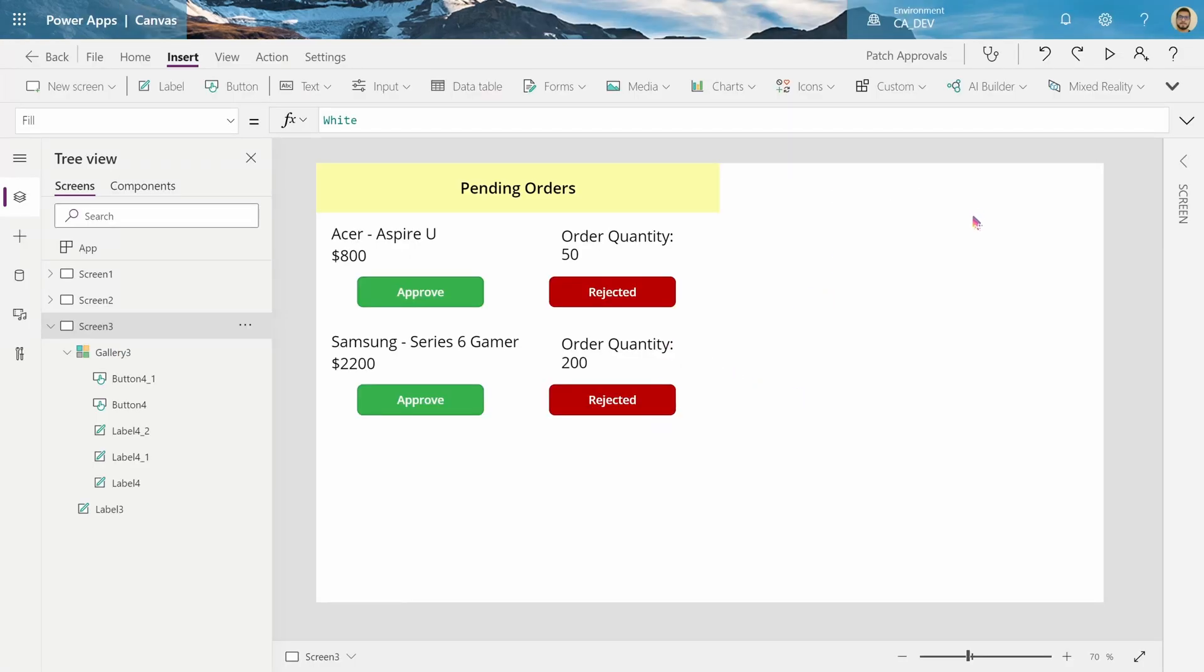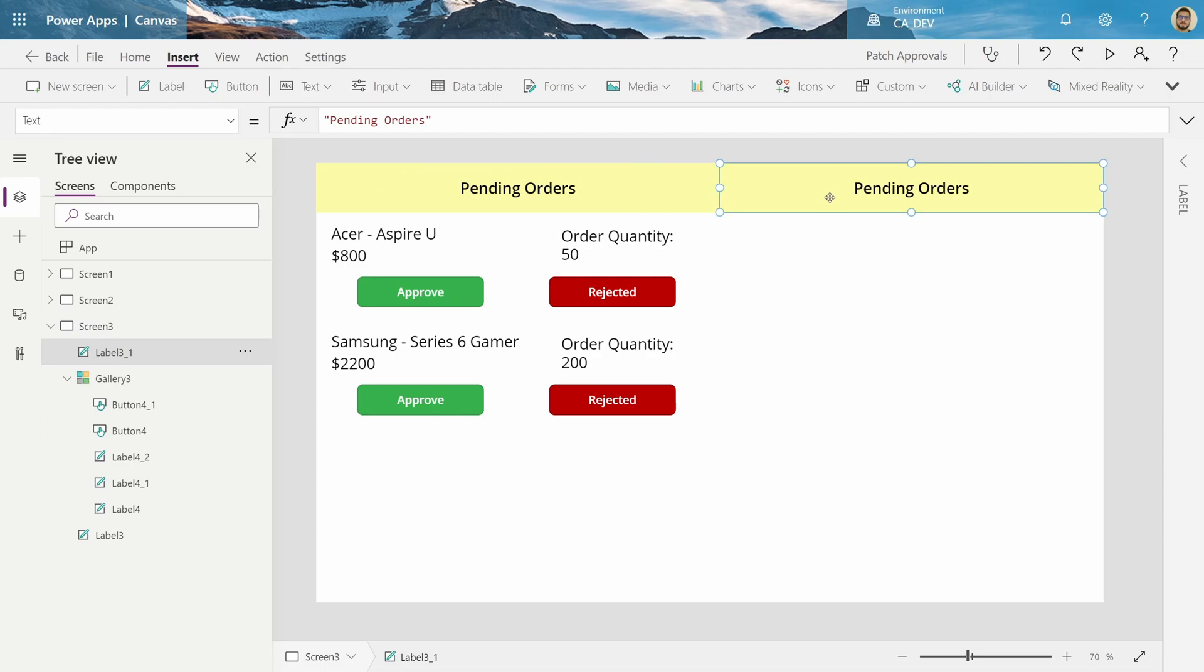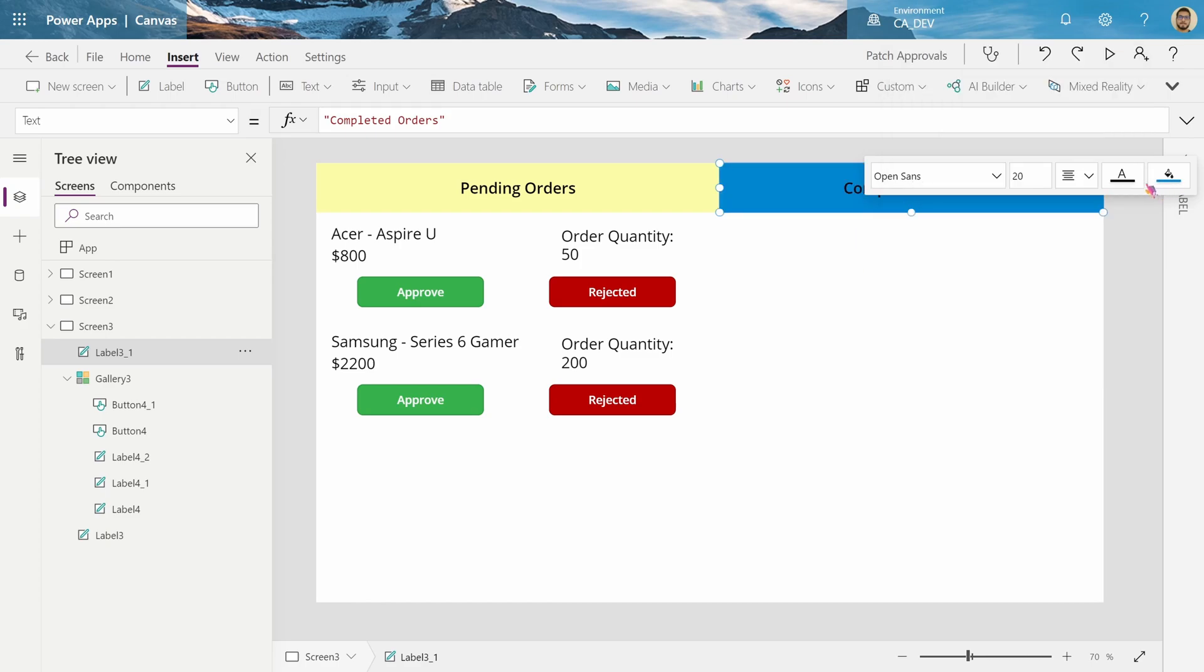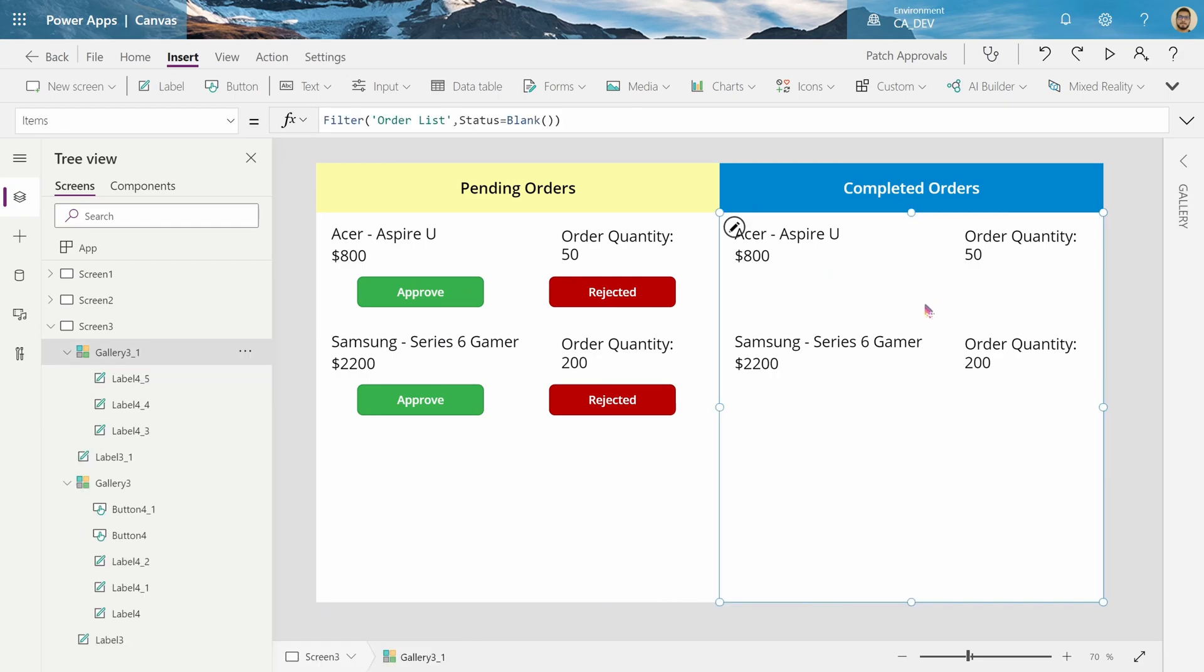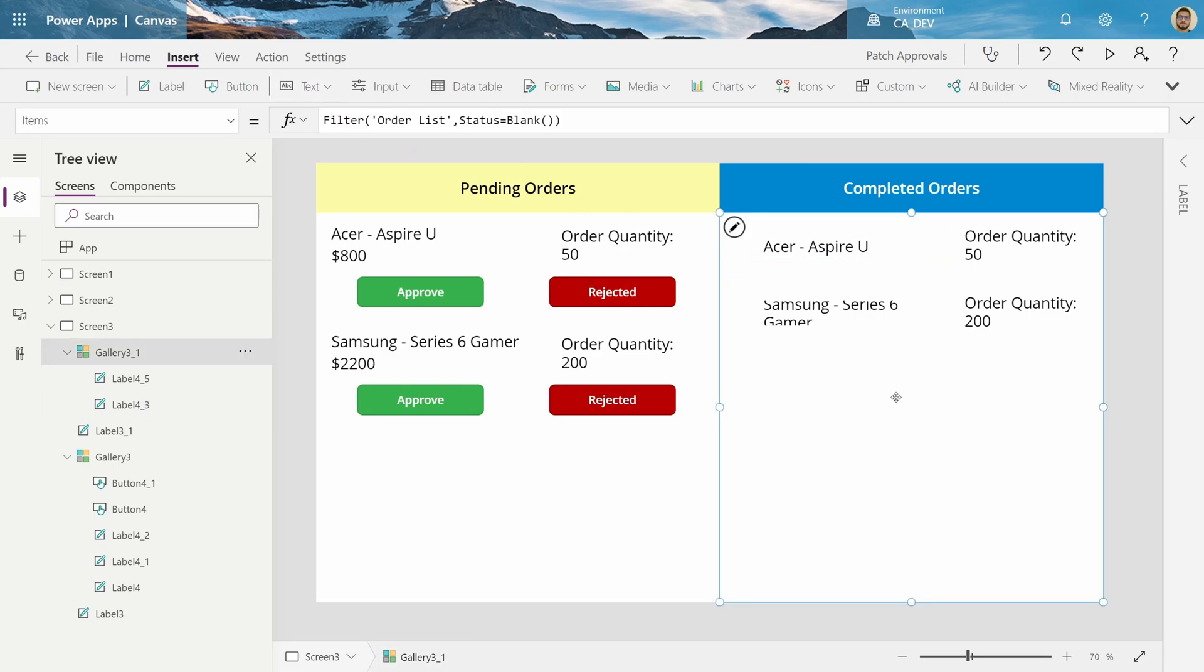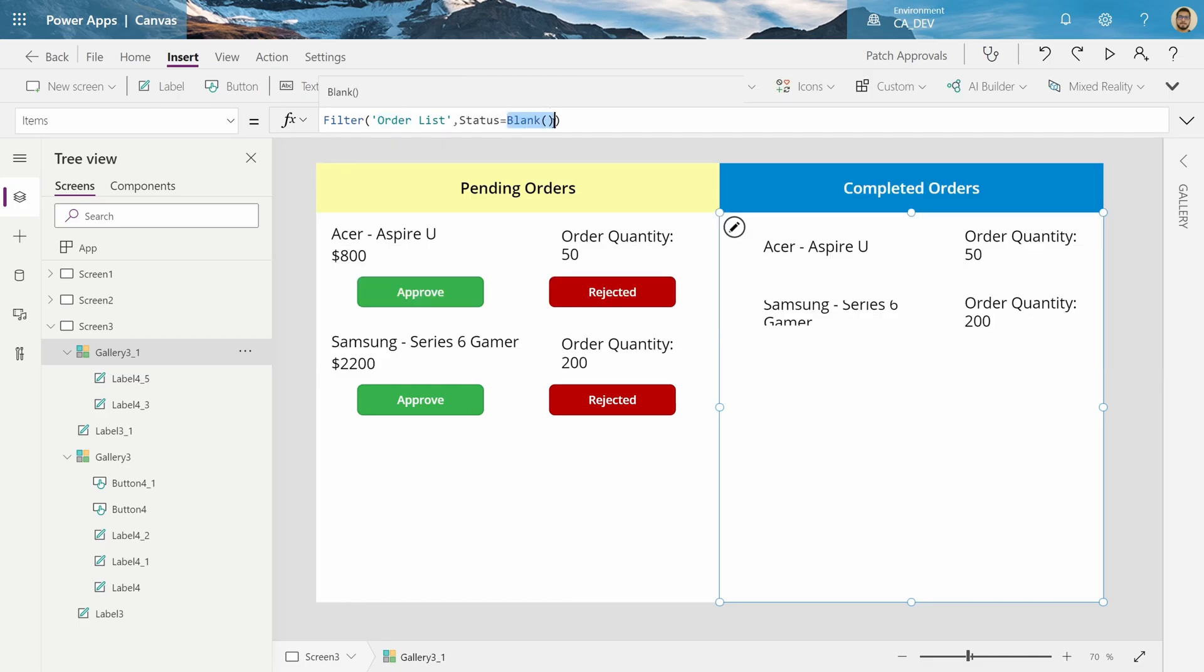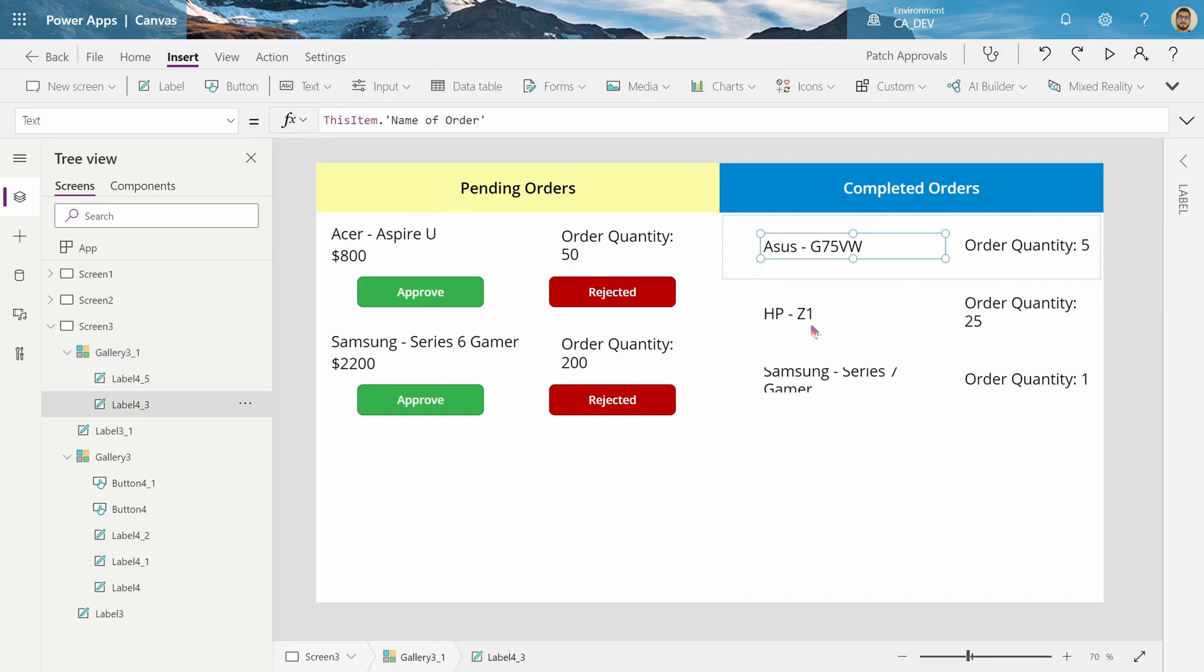Now I want to have a gallery here that shows the orders that are completed, and maybe we can move them back here to test and play around to see if our functions are working properly. So we want to add another label, just copy this, mark it as completed orders, let's change the fill to blue, and let's copy the gallery.